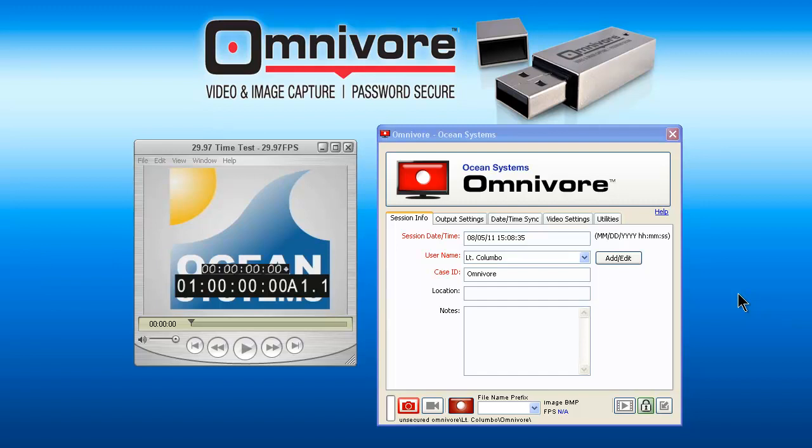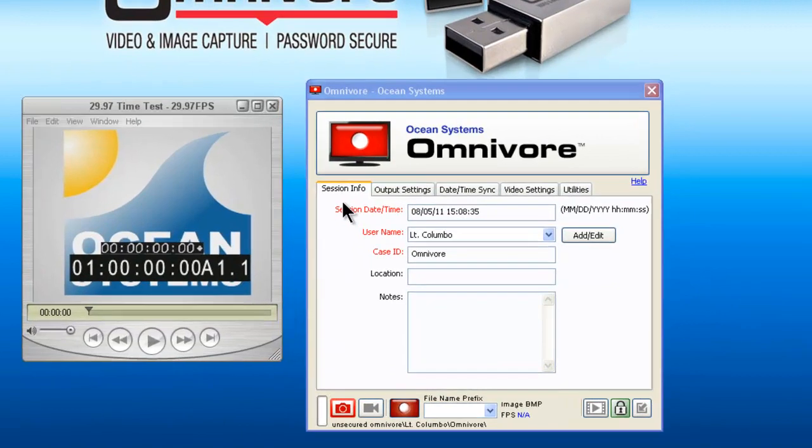This short overview video will familiarize you with the Omnivore so you can start using it right away. For best results, please view this video in full screen mode.